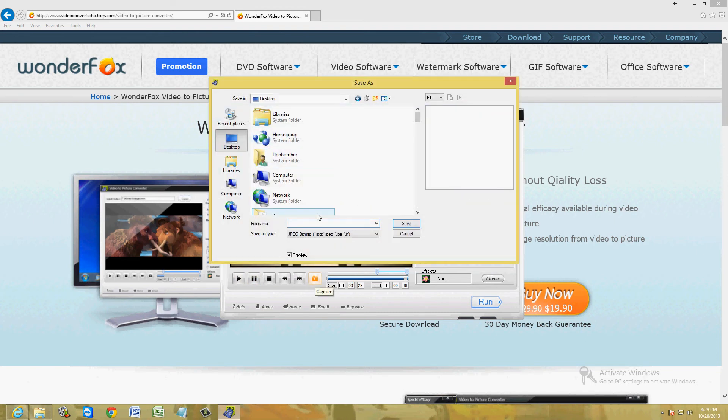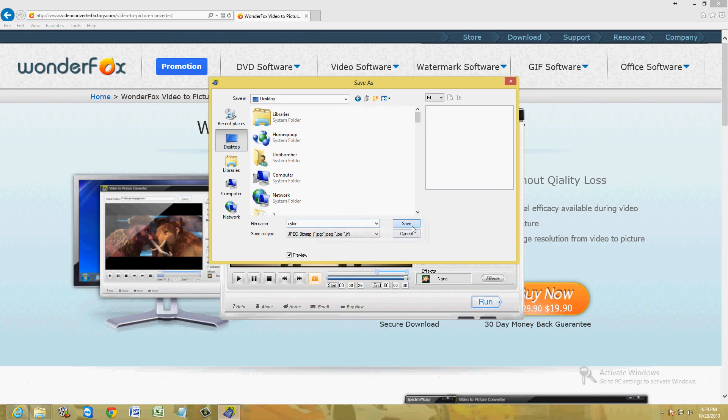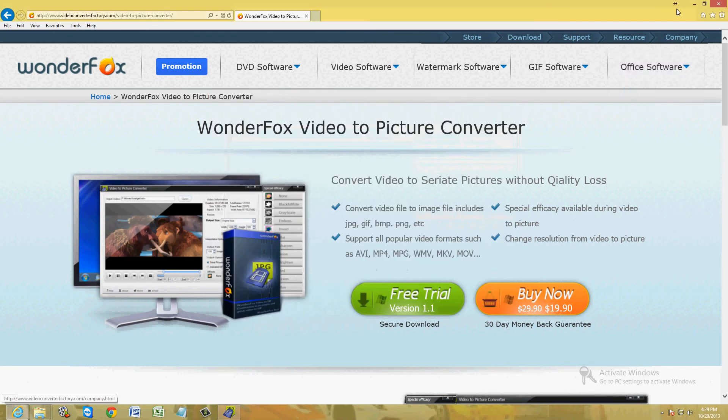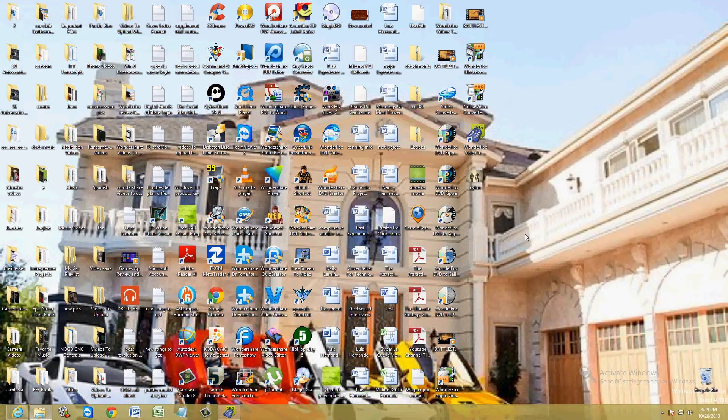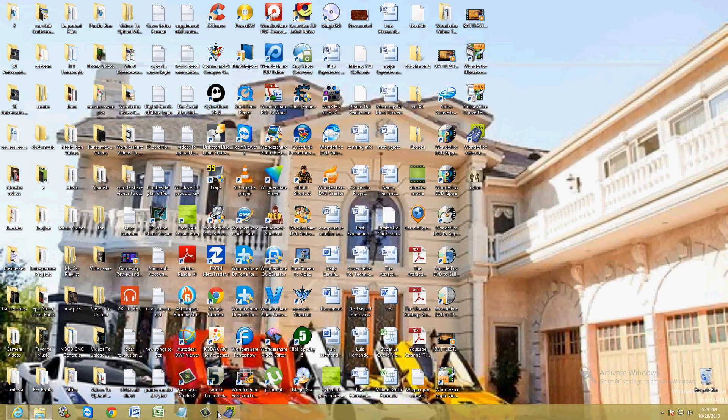We're going to choose the desktop and save it as Cylon. Let's go to the desktop and see how our picture looks like. Here it is on the desktop. And there it is. Bam, we got a picture now of the Cylons. Cylons were created by man. That's a cool picture right there.